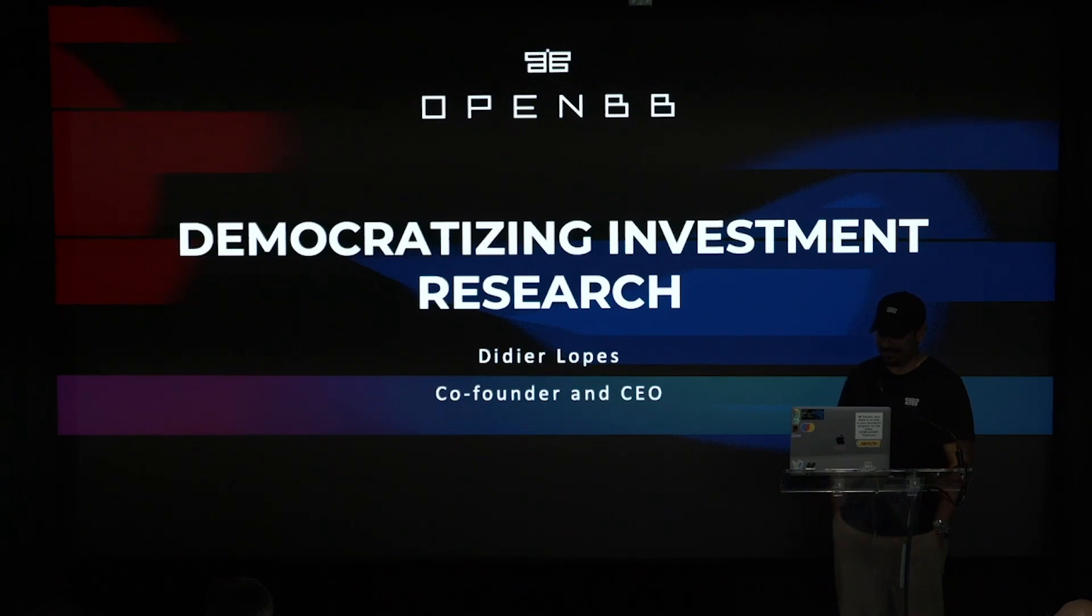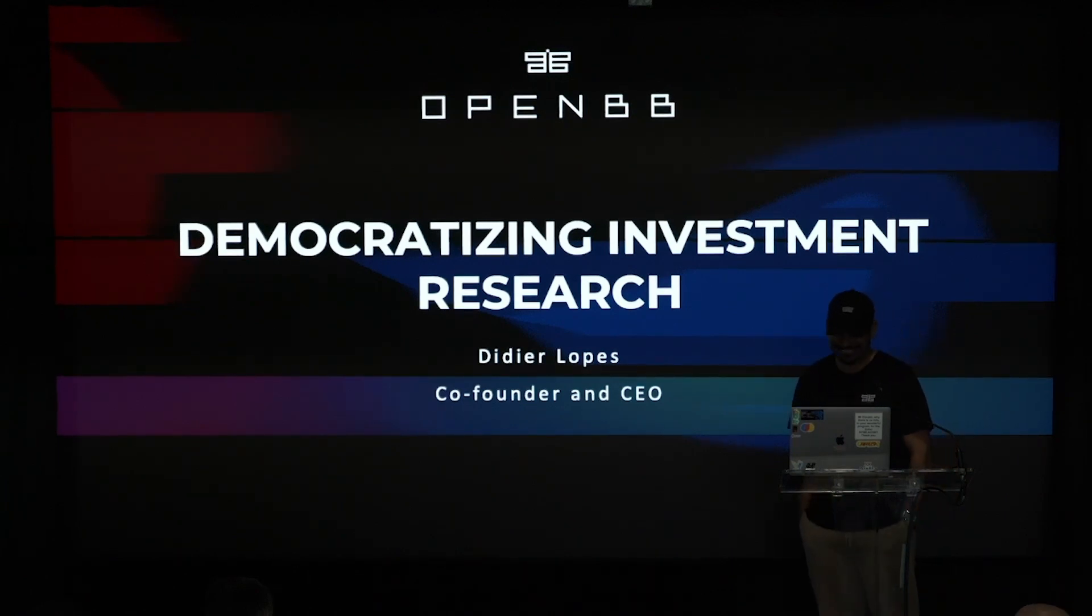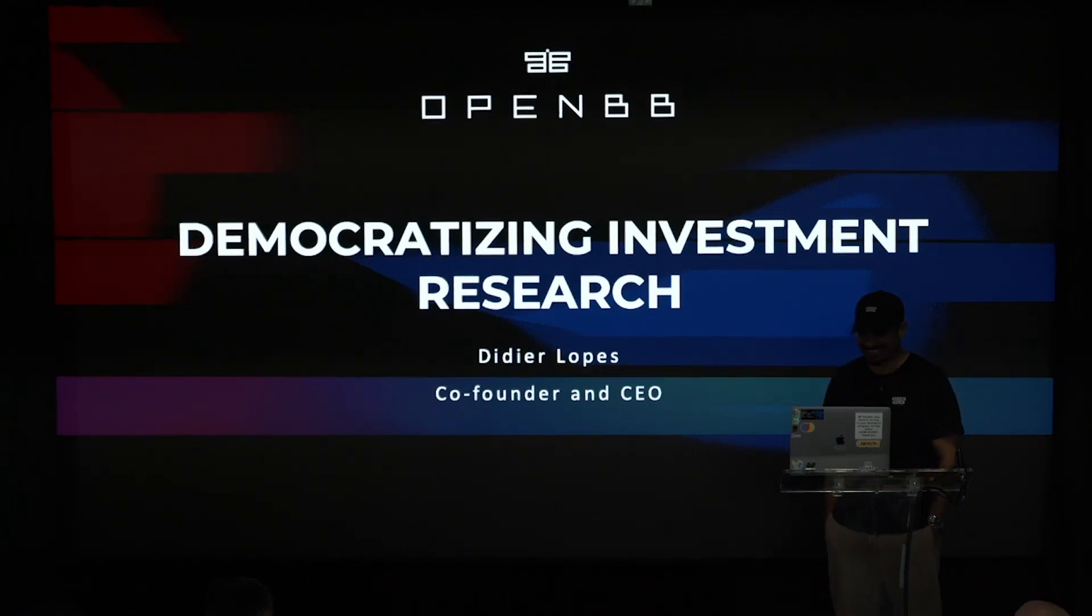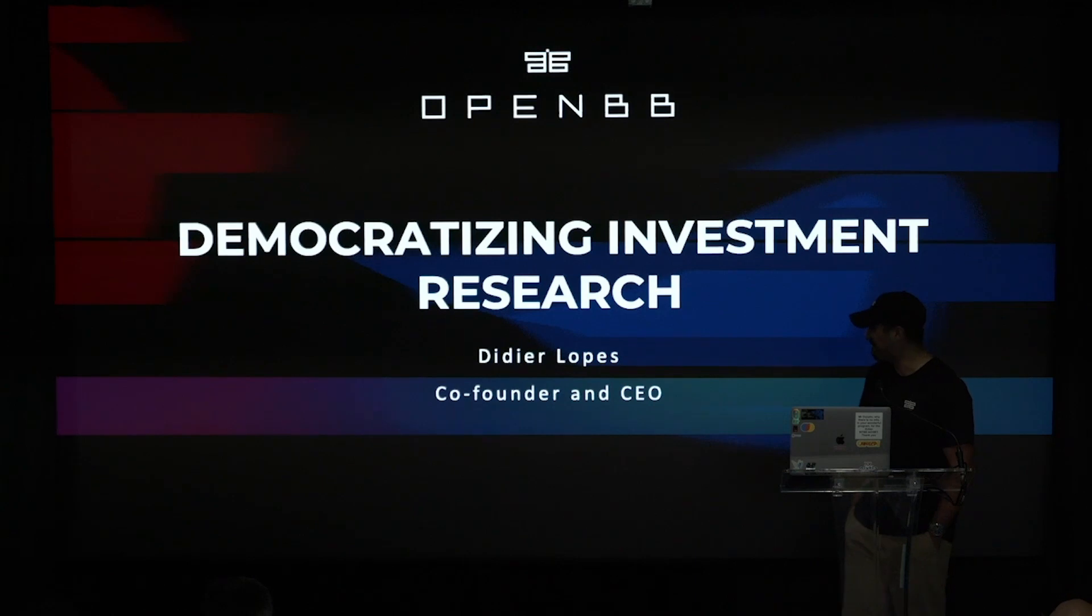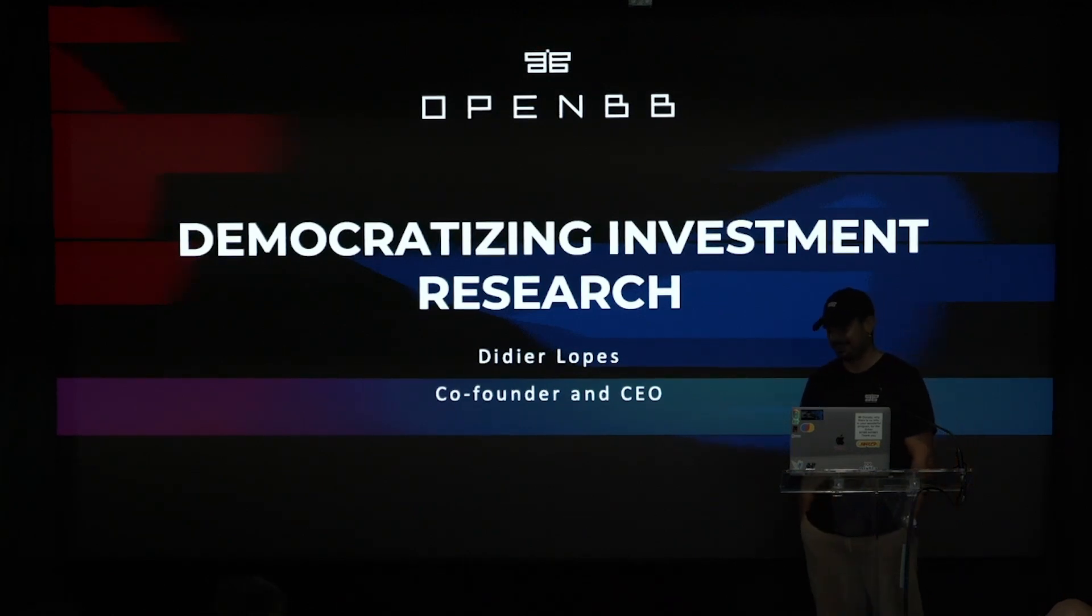Didier Lopes, but because I'm Portuguese, it ends up with an S. And I'm co-founder and CEO of OpenBB, and our mission is to democratize investment research.